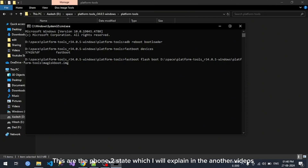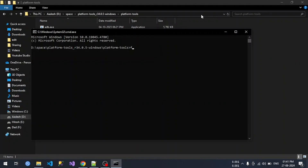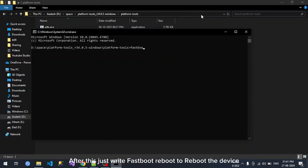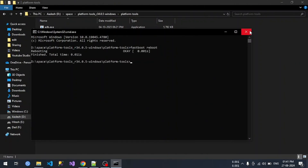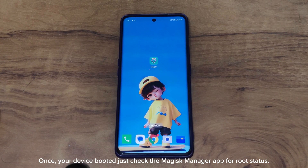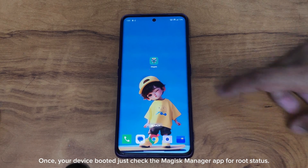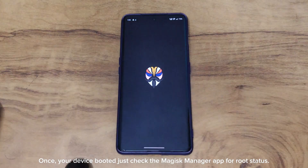These refer to the phone's A/B partition states, which I will explain in another video. After this, type fastboot reboot to reboot the device. Once your device has booted, check the Magisk Manager app for root status.